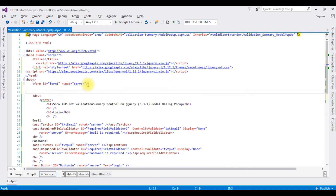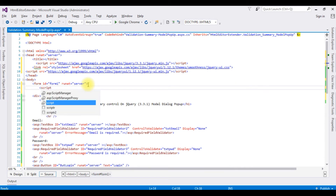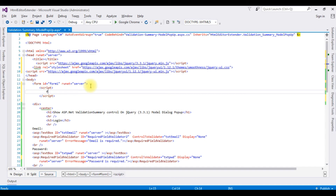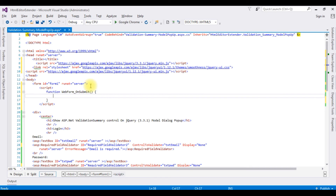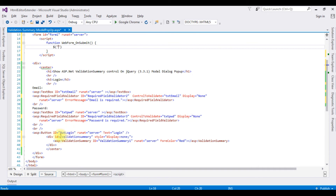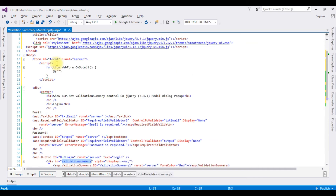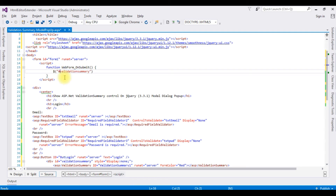Now inside the form tag I'm adding a script block. I'm creating a function called WebForm_OnSubmit. Using the dollar sign selector, I'm targeting the div with ID 'validation-summary'. When I click the button control, the dialog box will open, so I'm calling .dialog().